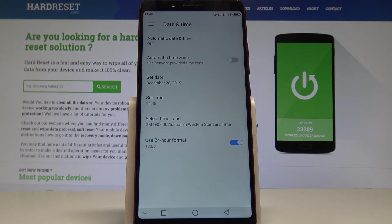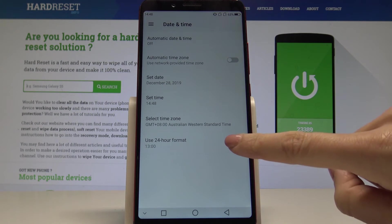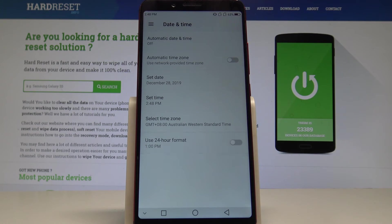There is also a possibility to change the format of your clock from 24-hour to 12-hour.